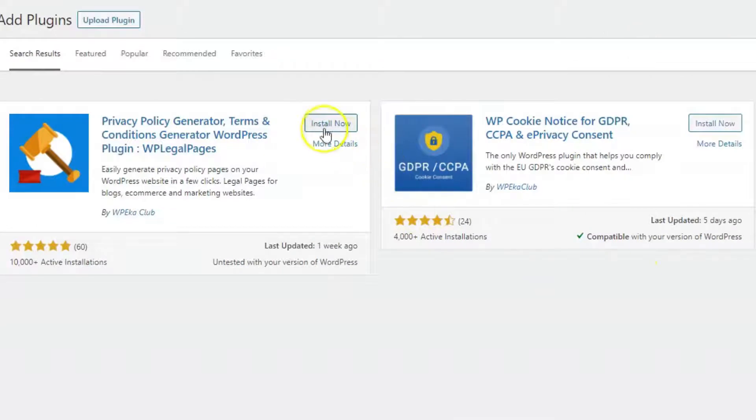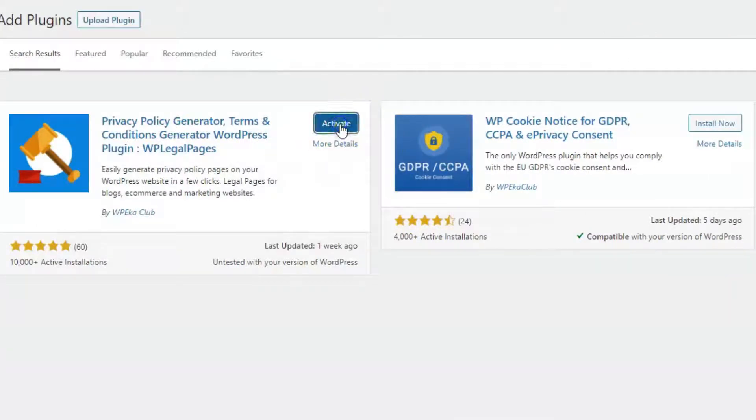Click on Install Now. Activate the plugin, and you are all set to use the free plugin.